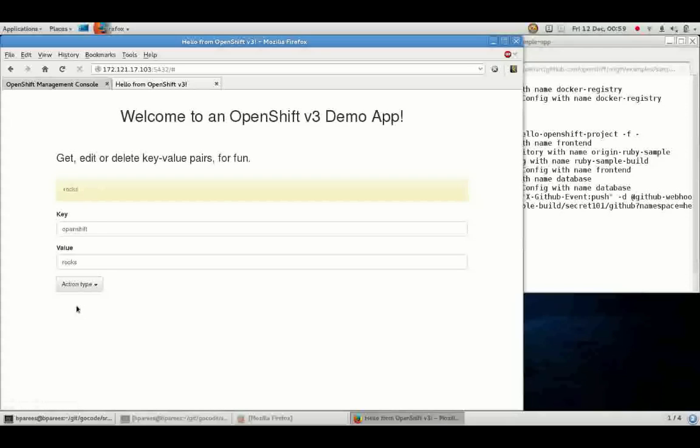And that's everything that it takes to get a new application running in a Docker container running on OpenShift v3. Thank you very much.